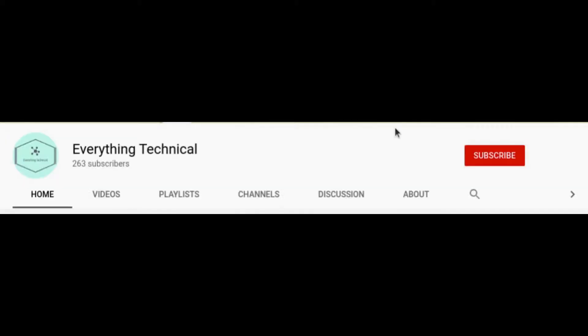Hey guys, welcome to my YouTube channel 'Everything Technical'. This is Deepak. In this video we are going to see how we can connect to a remote server using a secret key — a PEM key — through Jenkins. We will see how we can connect and execute commands through that key.